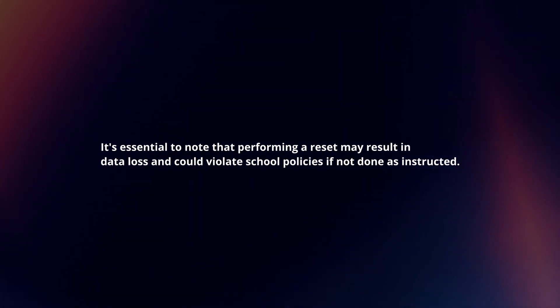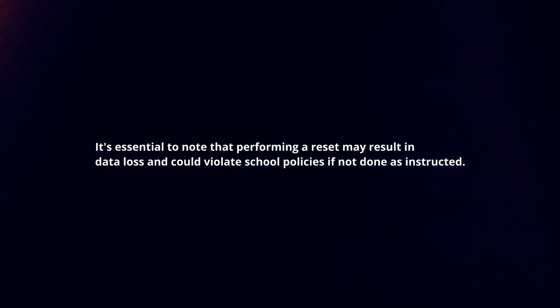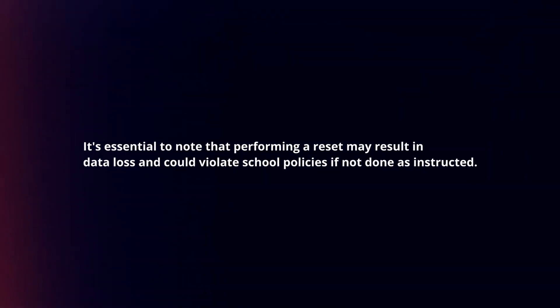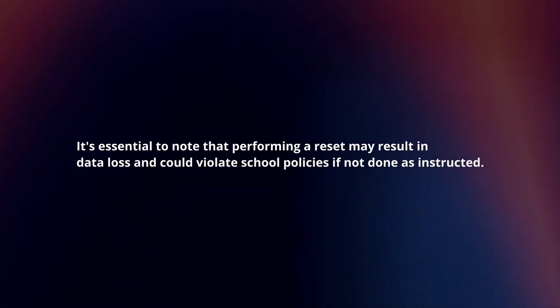It's essential to note that performing a reset may result in data loss and could violate school policies if not done as instructed.